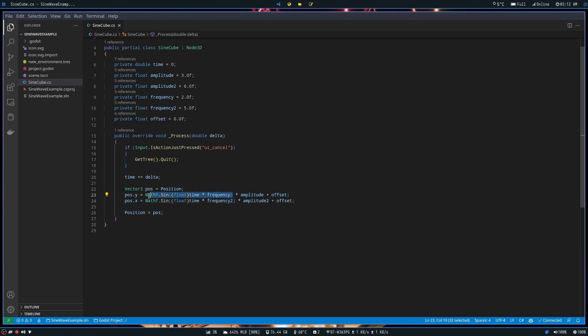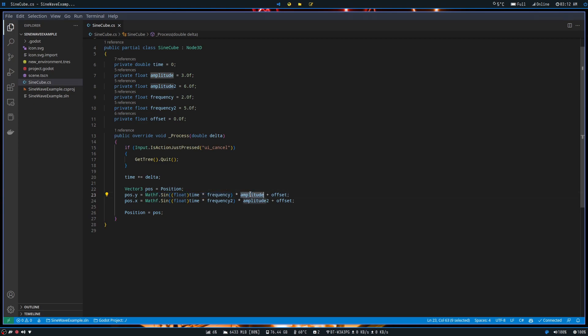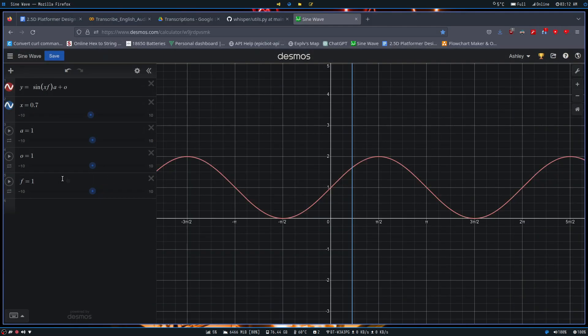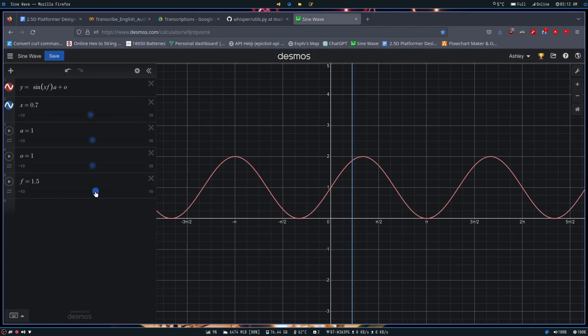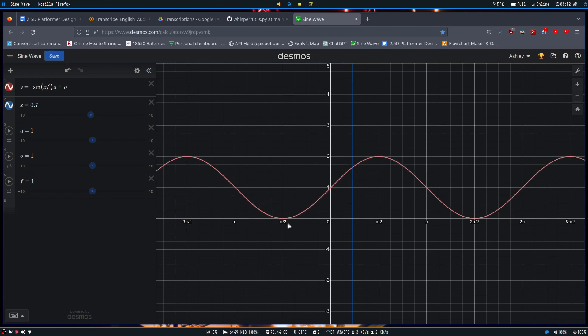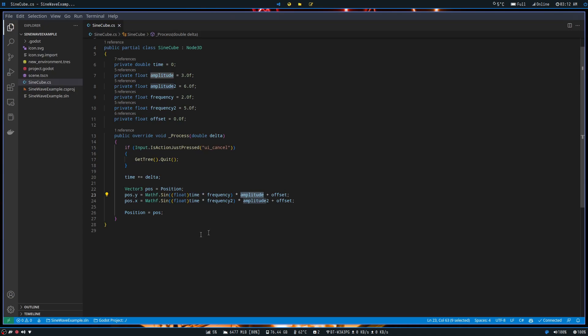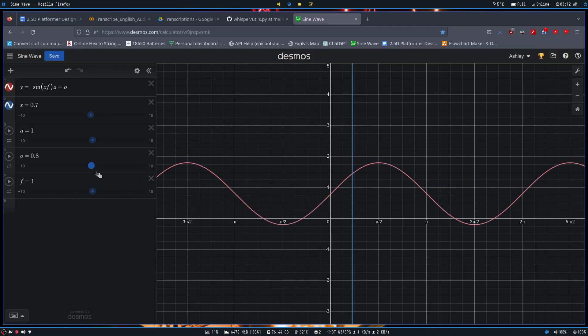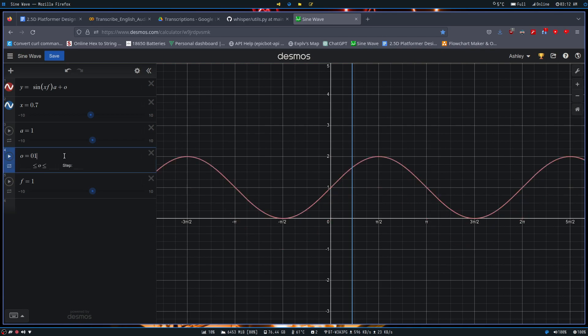And then we go and times it by frequency. Then the resulting sine from timesing time by frequency, we're going to times that by amplitude. So once again, go back to our example. We have frequency here, so we times time by frequency. And then we're going to times it by amplitude, which gets us our bottom and top, like max and min. And then we add our offset, which you know, allows us to go up or down depending on the circumstance.